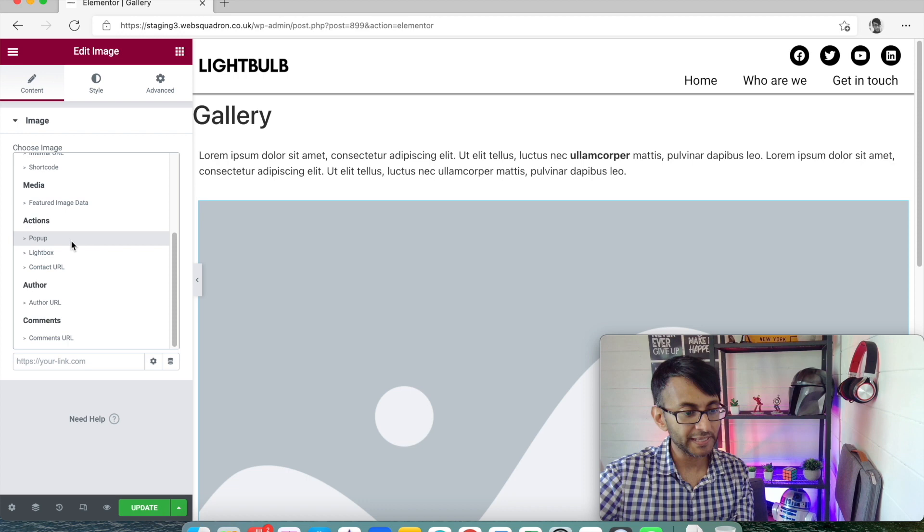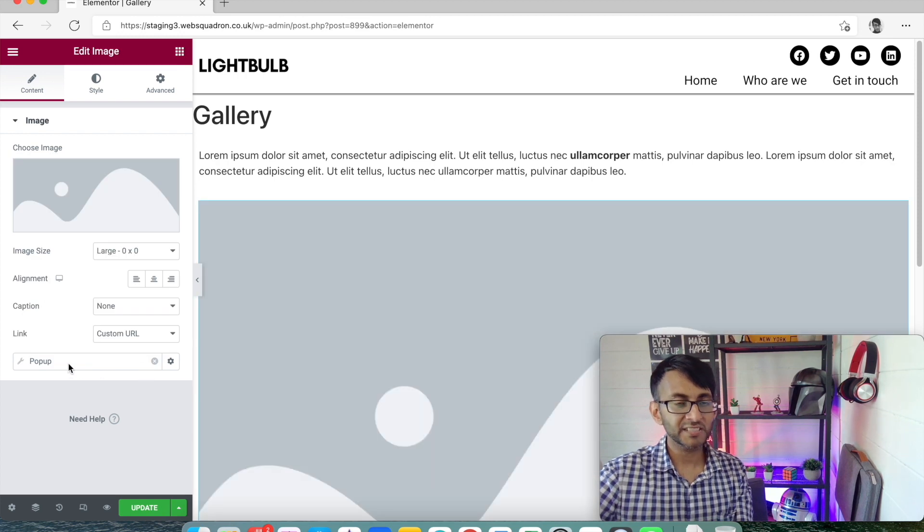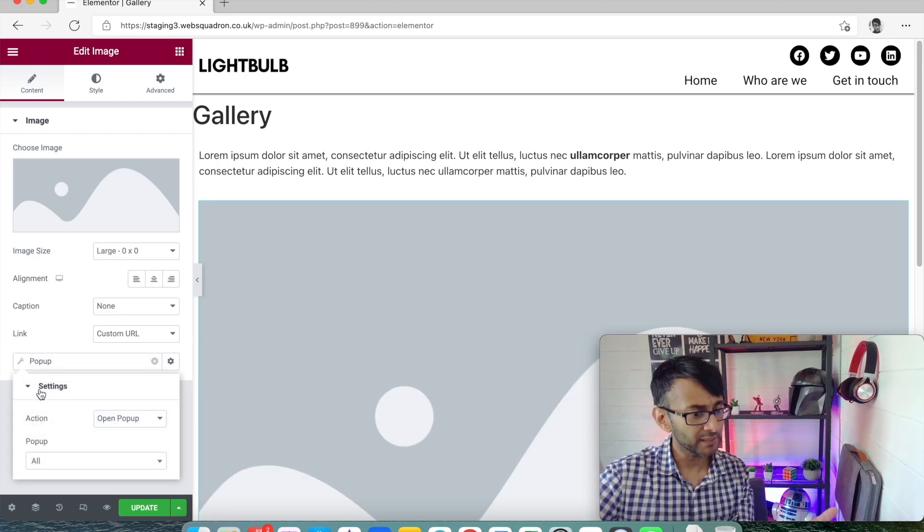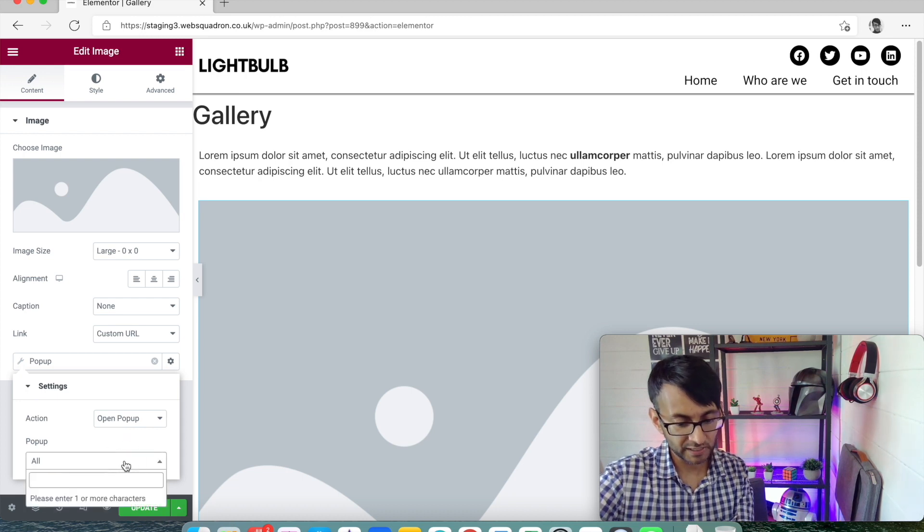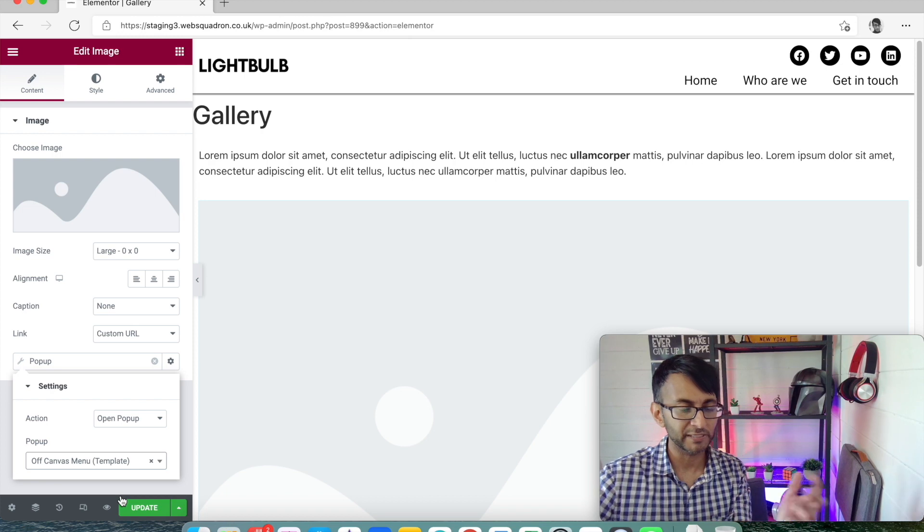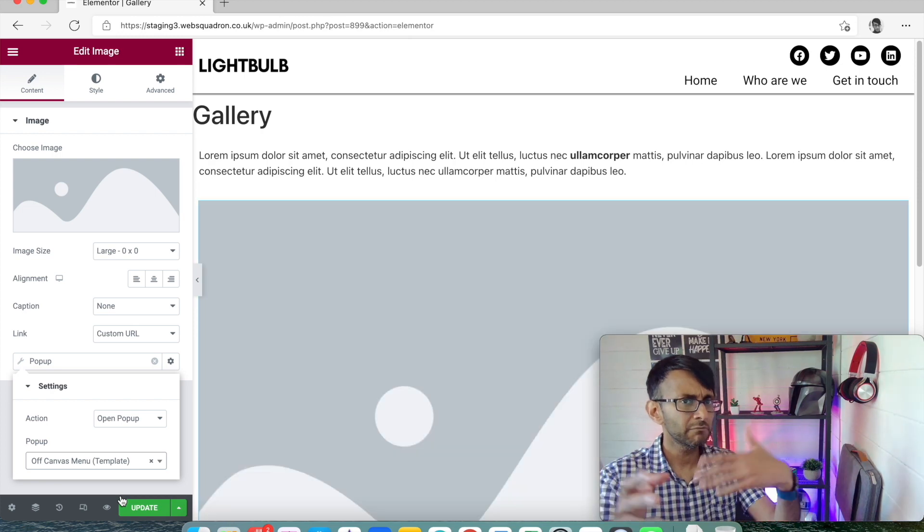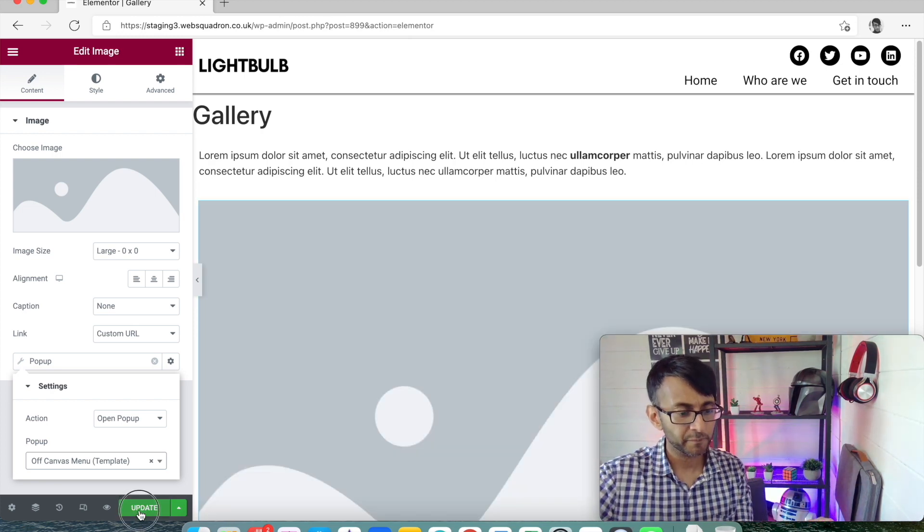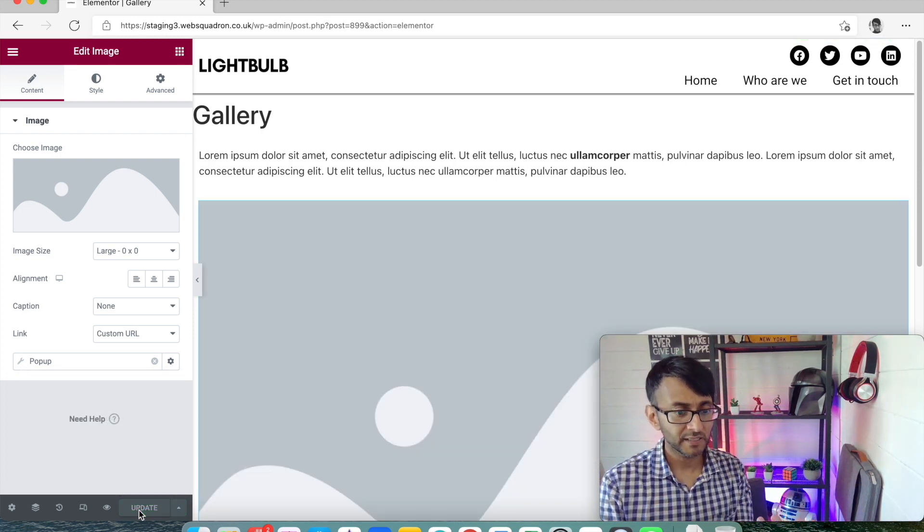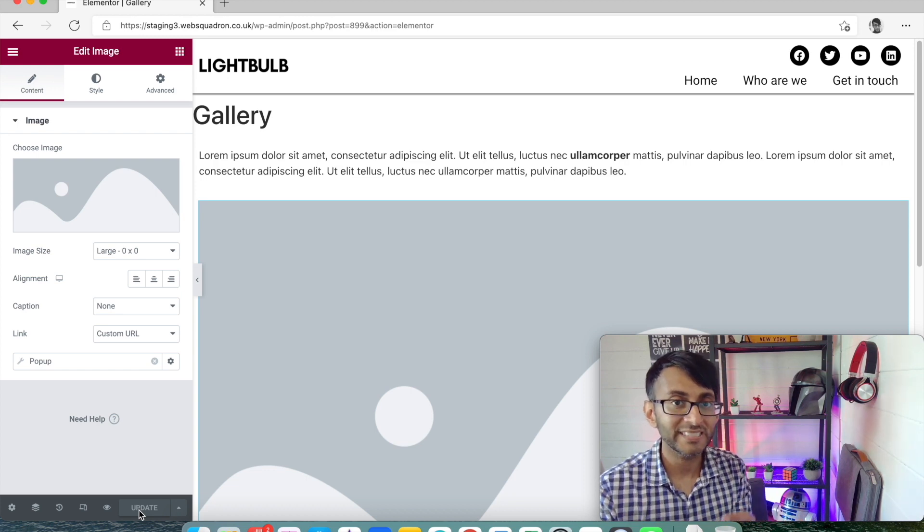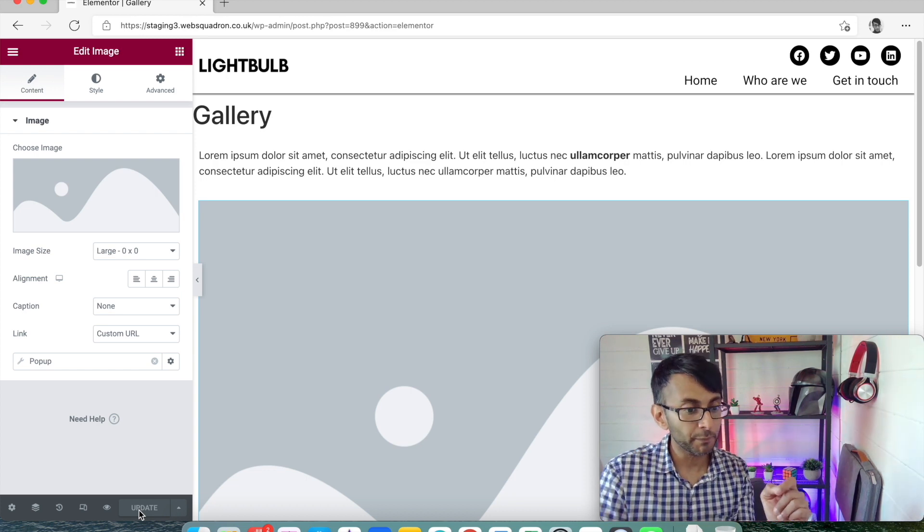We click that. We now pick our pop-up and it's going to say pop-up. You click the wrench or the spanner, open pop-up. And I'm just going to type, I think it was called off canvas. There you go. Off canvas menu. So one of the pop-ups I built in a previous video. I then click update. Now what we need is the URL of that pop-up.